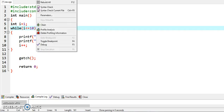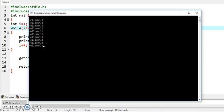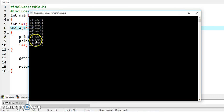Now just run the program and see the output. It is displaying hello world 1, 2, 3, 4, 5, 6, 7, 8, 9, 10 times.